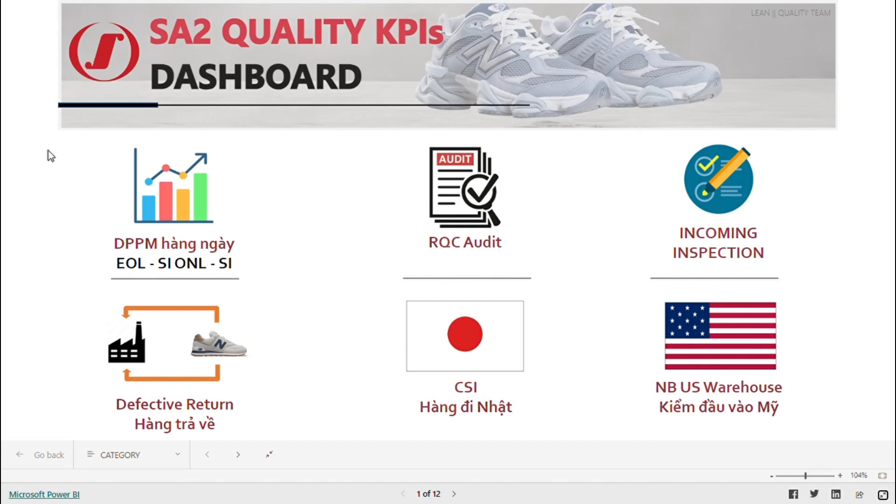Welcome to SA2's Power BI. This is the main interface of our factory. Currently, we have a total of 6 contents, and depending on the viewer's needs, they can click on the respective content.